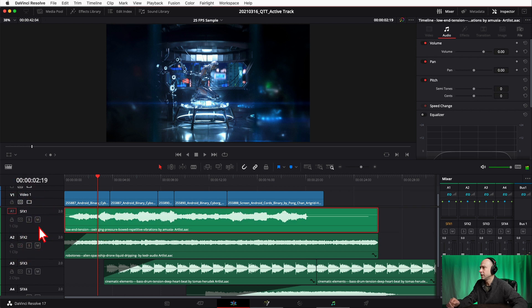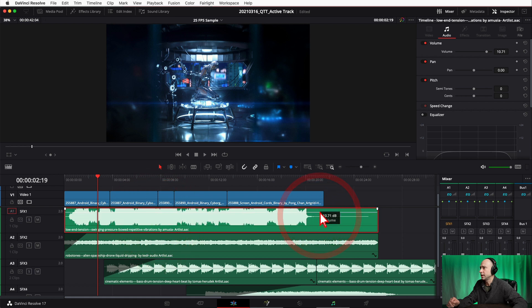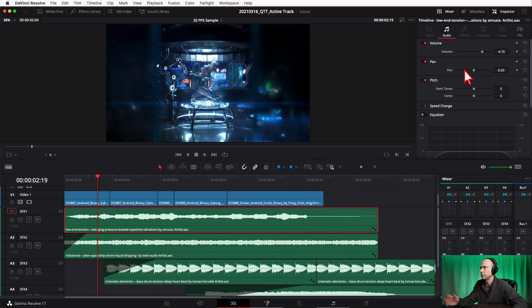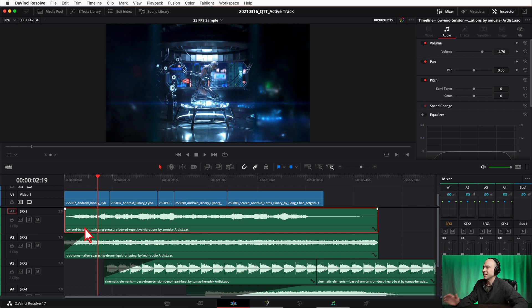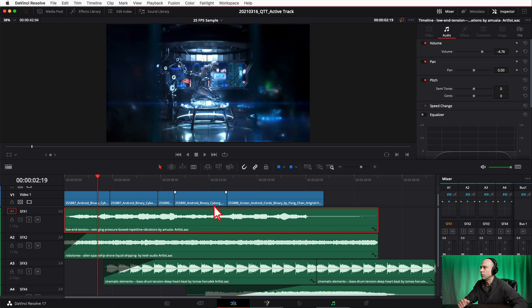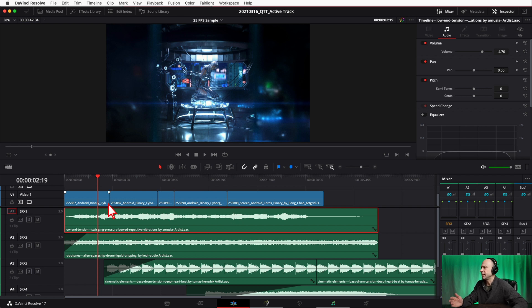However, if you have your Auto Track Selector turned off, you can still come here and edit your clip. You can make it louder, quieter. You can add effects or do anything you want to the track. It's just not going to get trimmed or cut while you're editing your video or other parts of your audio that you might be cutting and removing.